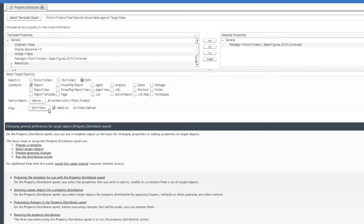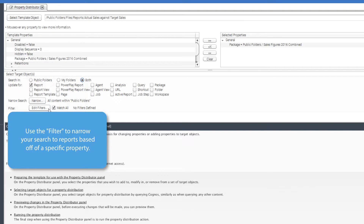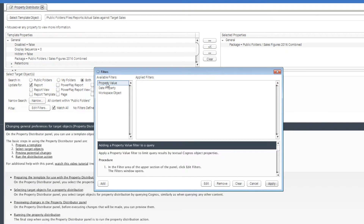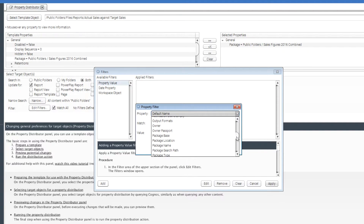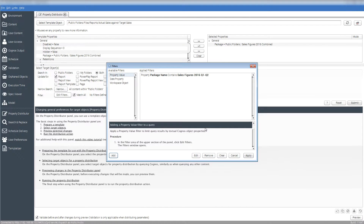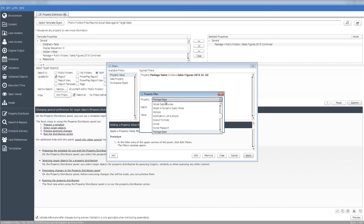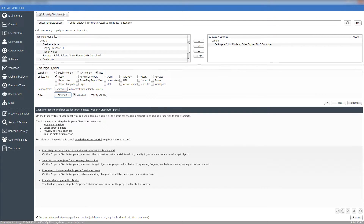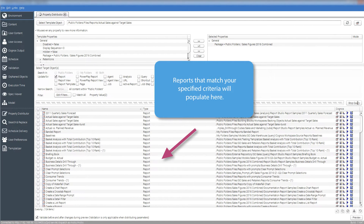However, we only want to update some reports — reports that are based off certain packages. With a filter, we can filter the results such that only reports based off the packages we desire are shown. To do this, click on the Edit Filters button and then add a Property Value filter. Set the property to Package Name and the value to Sales Figures 2016 Q1-Q2. Click OK. Now add another Property Value filter for the second package. Once the filters are set up, press Apply. Now Modio PI is ready to query for the specified reports. Click Submit and Modio PI will find all reports that match our selected criteria.